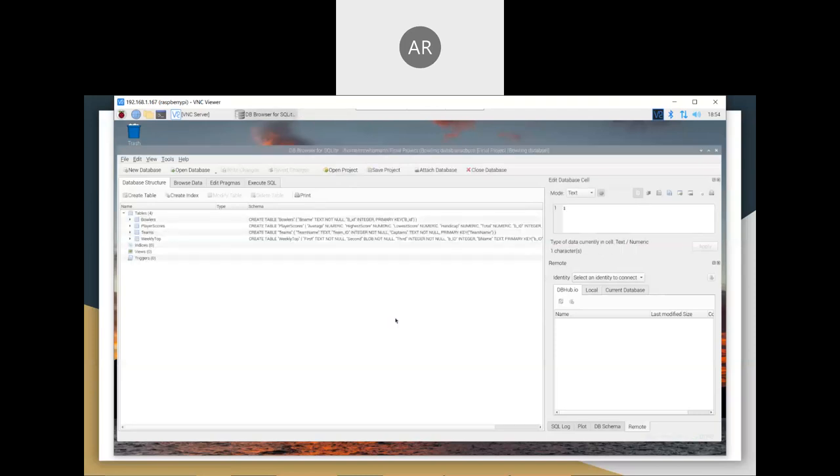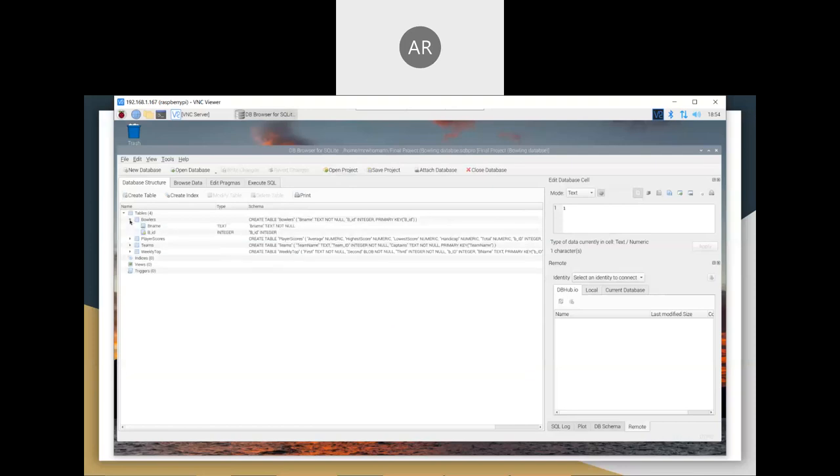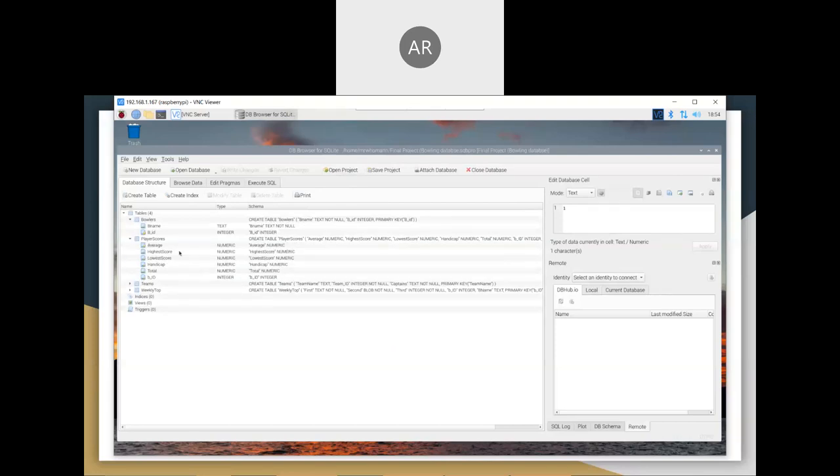As you can already see, I have four tables that I made. One is bowlers, hit this little arrow, which shows the bowler name and the bowler ID. Next is player scores, which includes their averages, the high scores, the lowest scores, the handicap, the total, and the bowler ID.